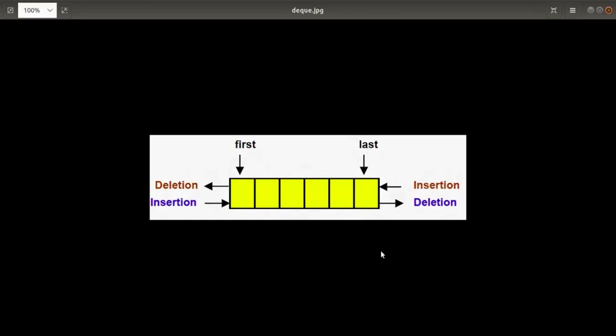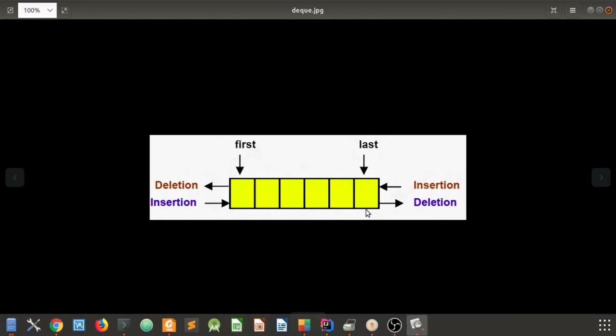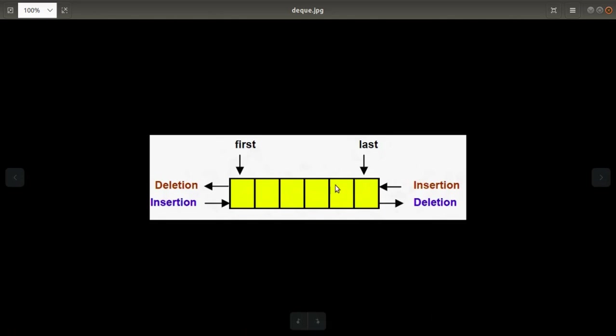Welcome to the next video of the OPL assignment video series. Today we'll discuss the next assignment of group C, which is about DEQ. DEQ stands for double ended queue, where you can perform insertion and deletion operations from both sides — from the front side you can insert and delete elements, and from the back side you can insert and delete elements.